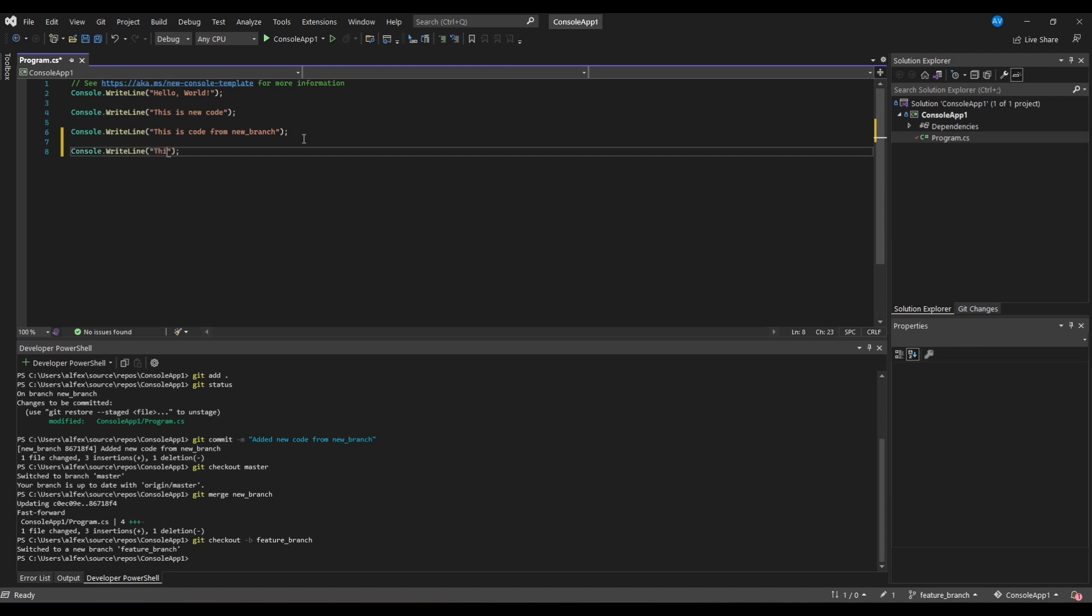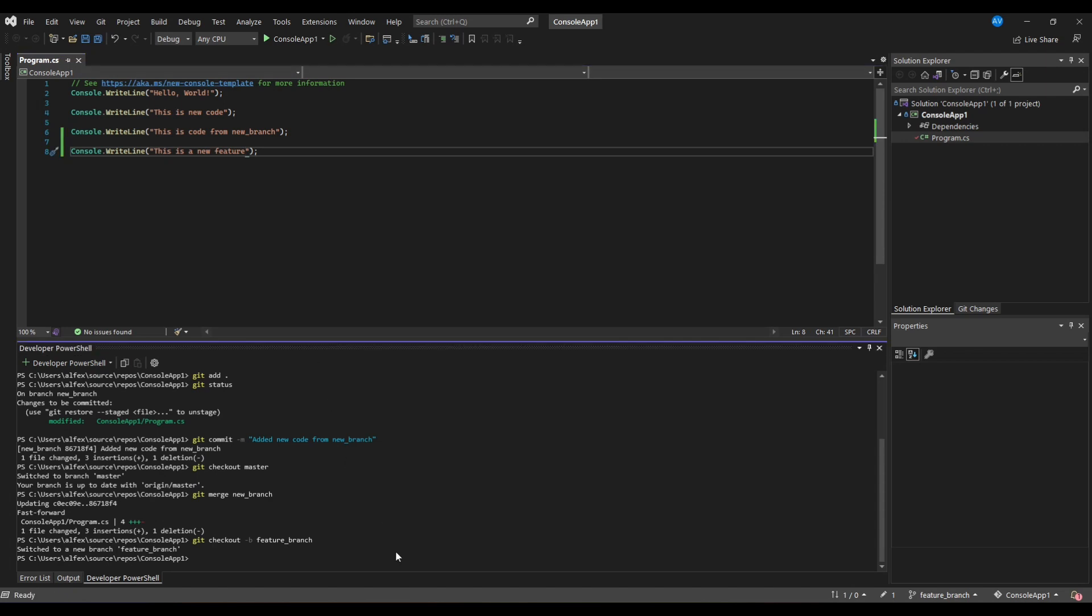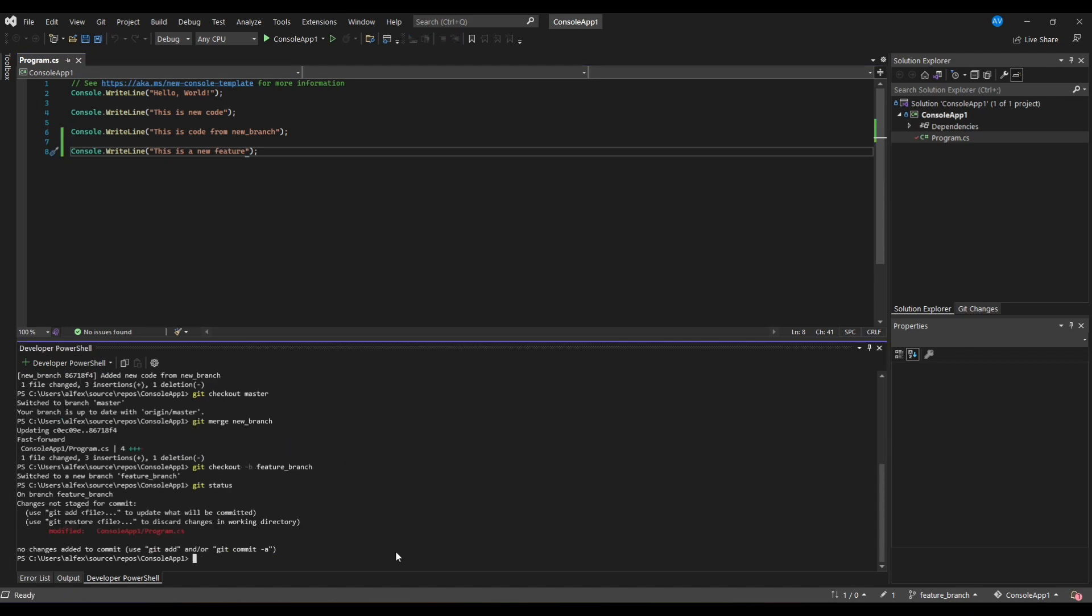Here we add a new statement that says it comes from Feature branch. Afterwards we commit the changes.